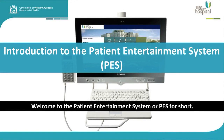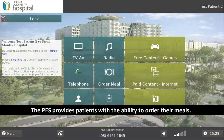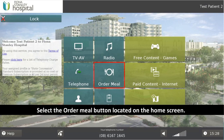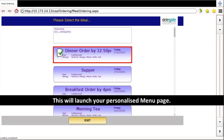Welcome to the Patient Entertainment System, or PES for short. The following video will demonstrate how to order your meals. The PES provides patients with the ability to order their meals. Select the Order Meal button located on the main home screen. This will launch your personalised menu page.